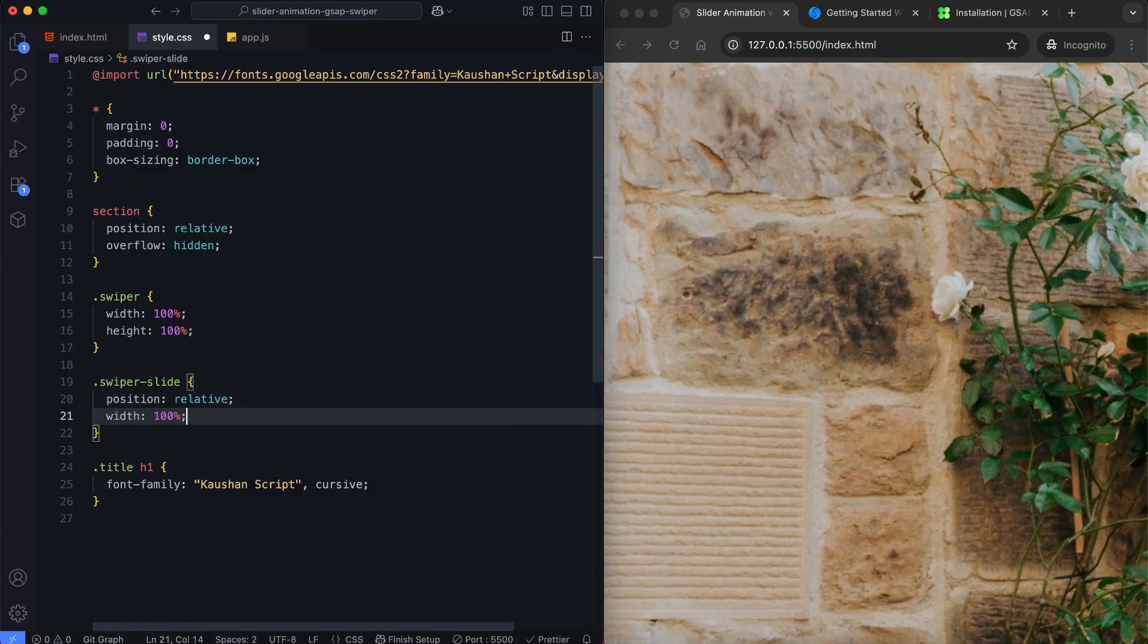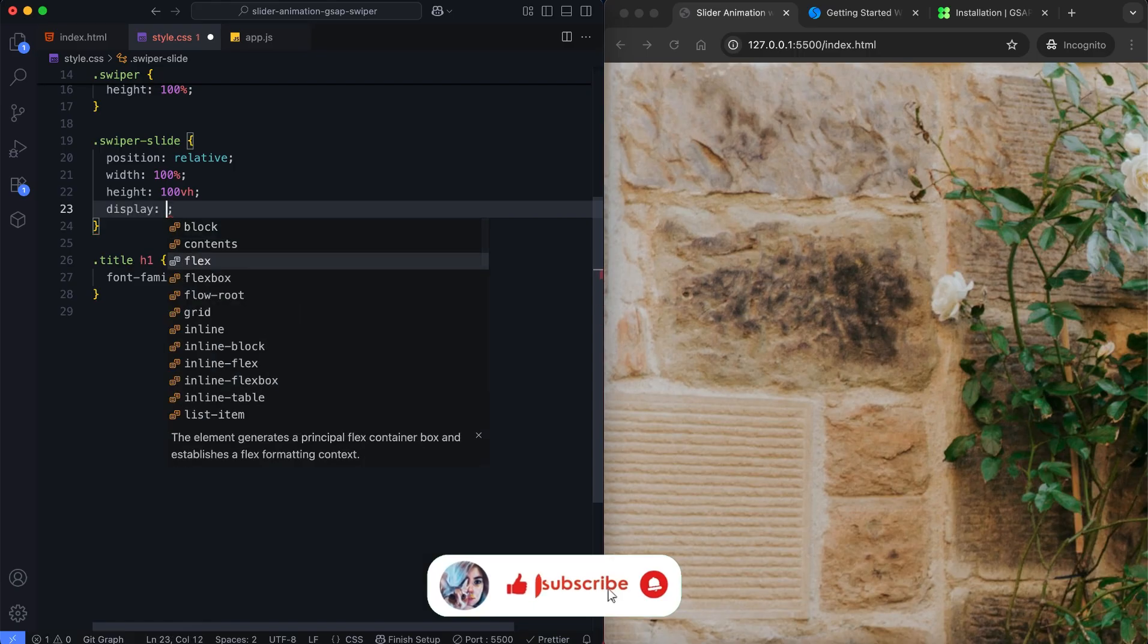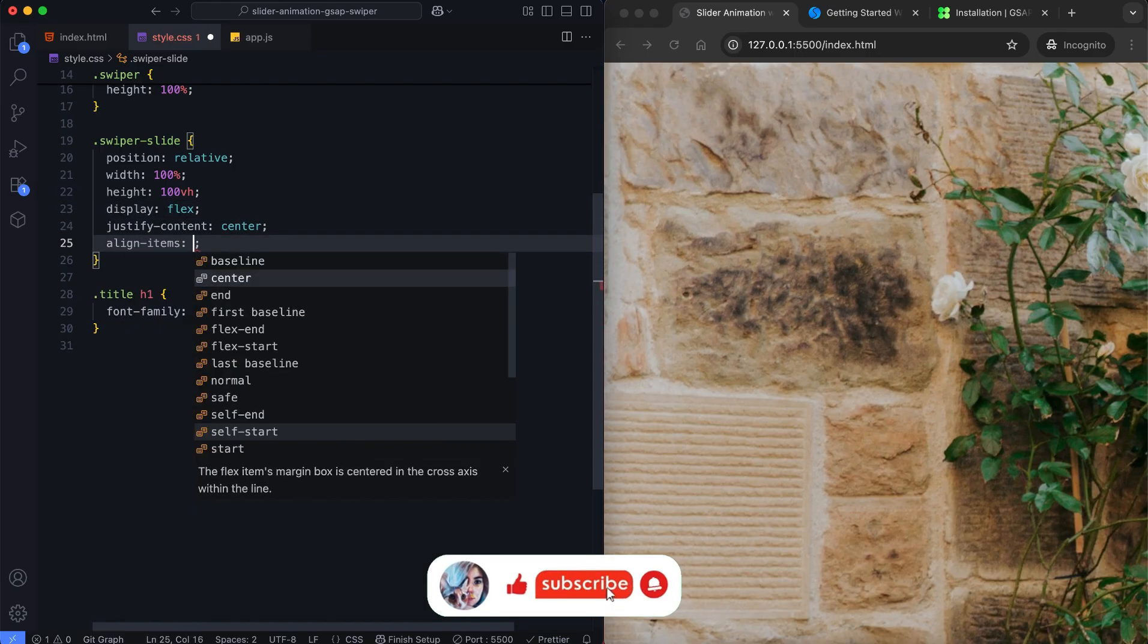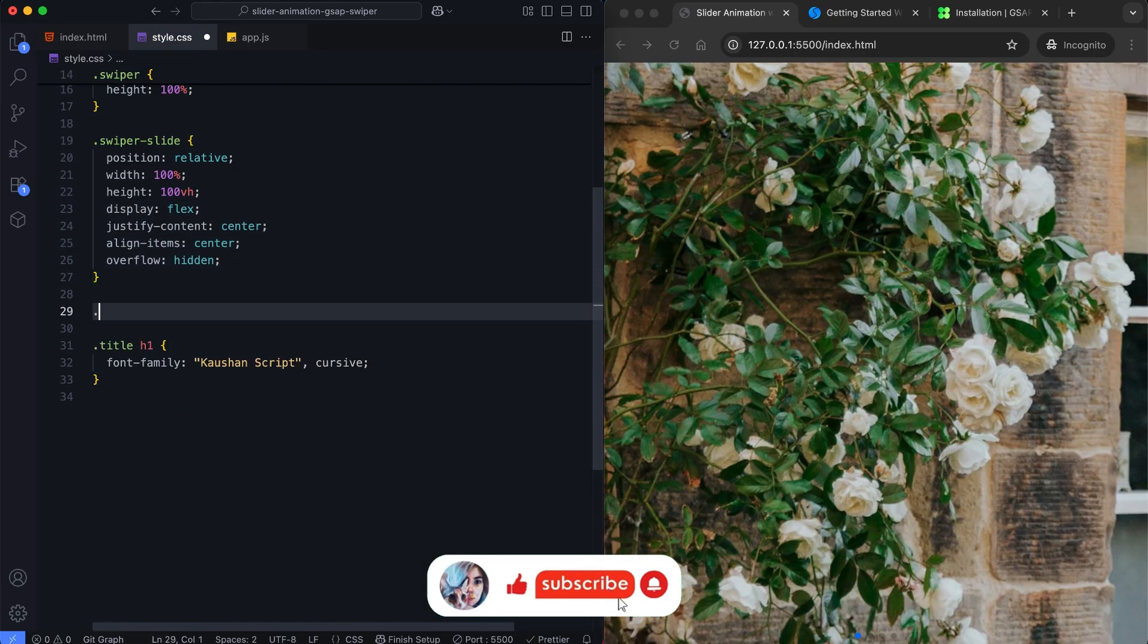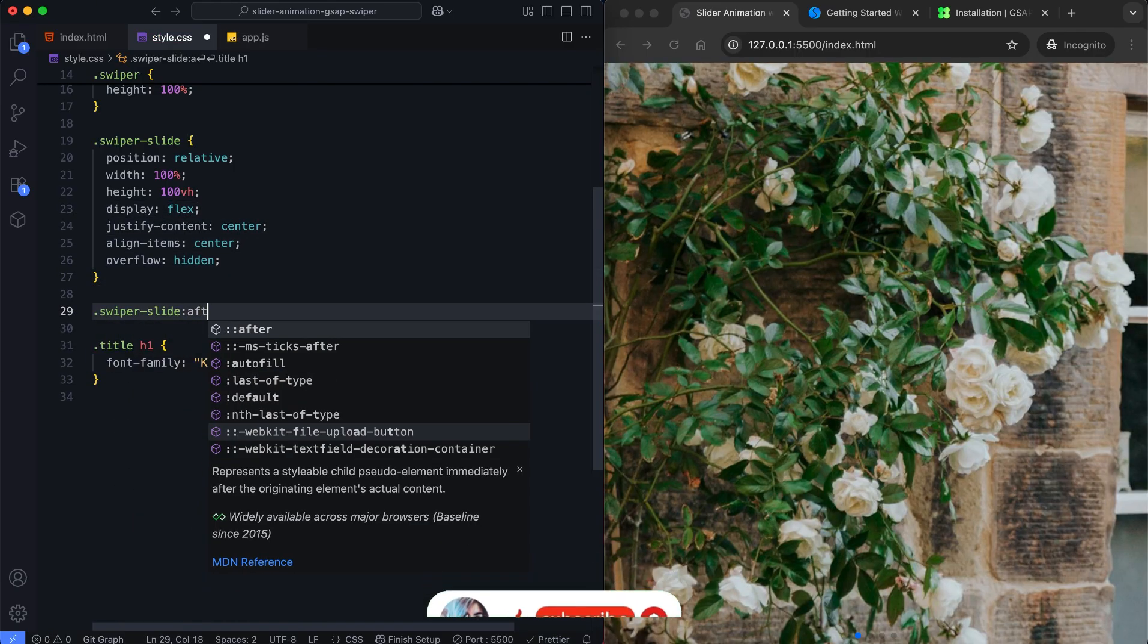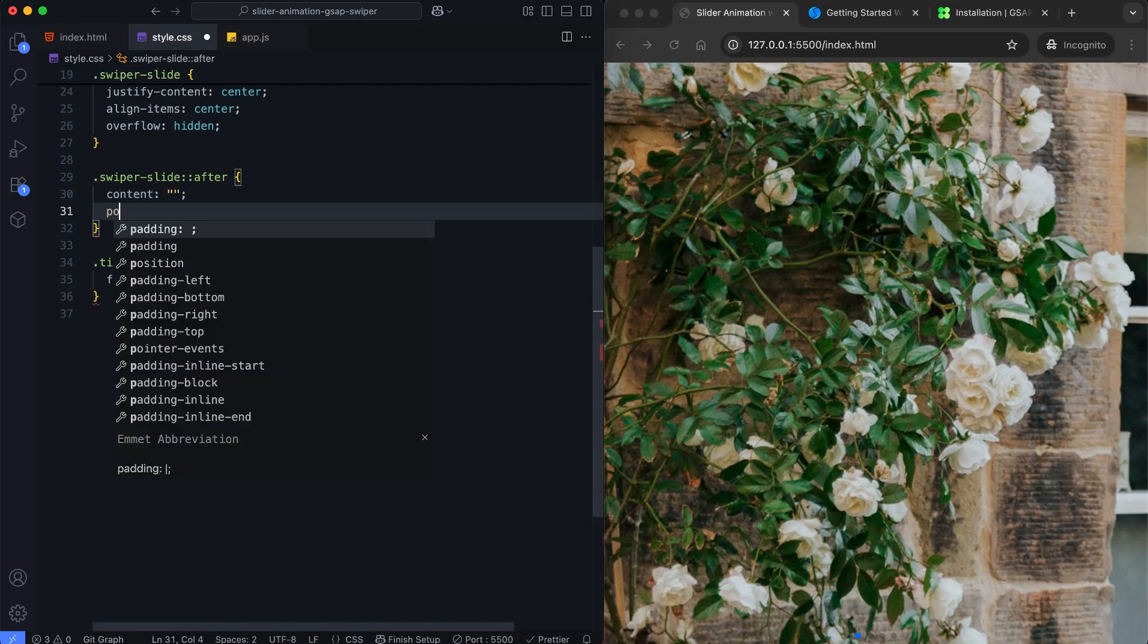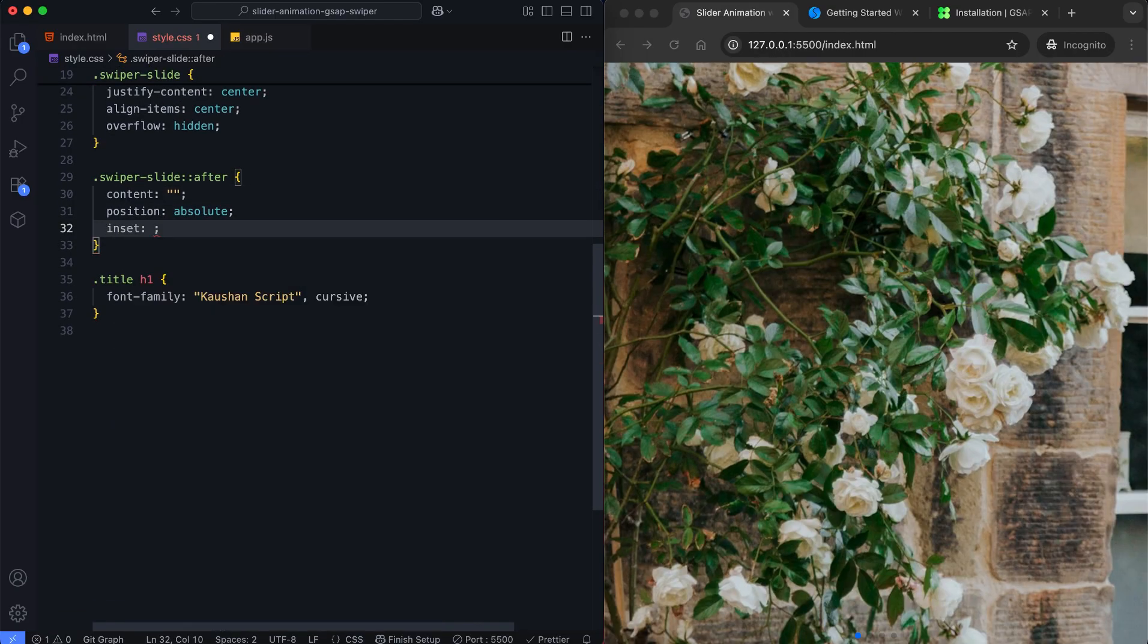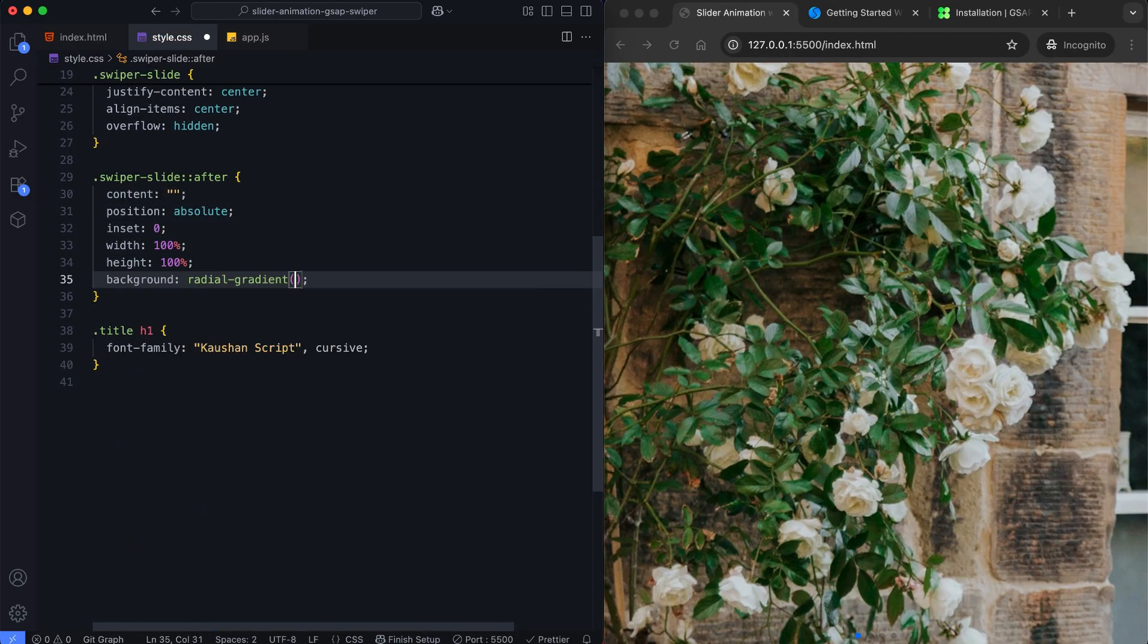Each slide takes up the full height of the viewport. We add a radial gradient overlay on each slide to improve text readability.